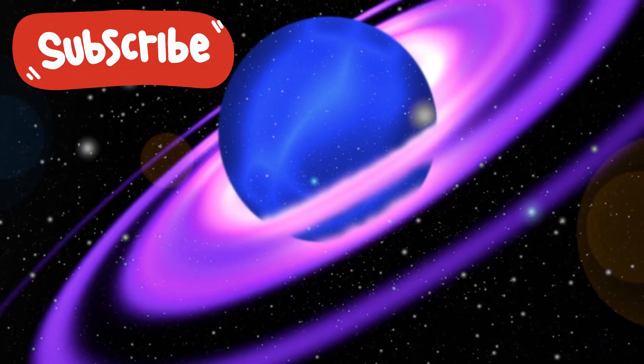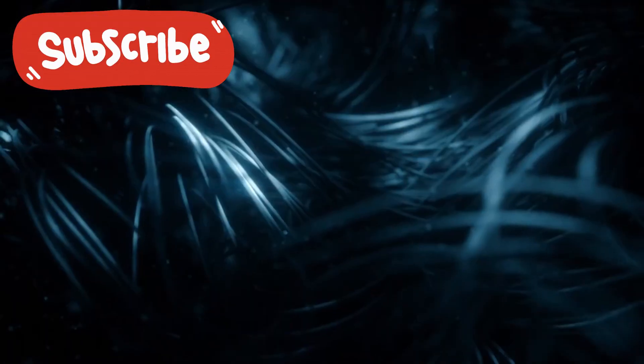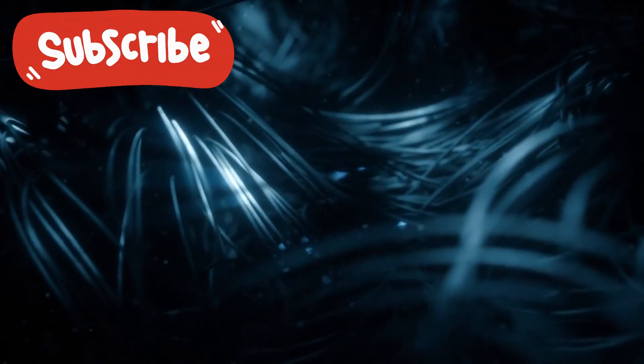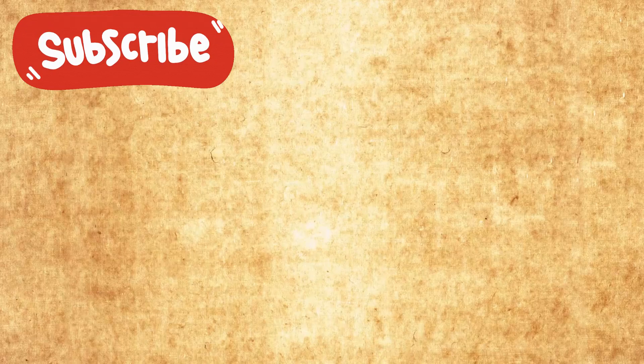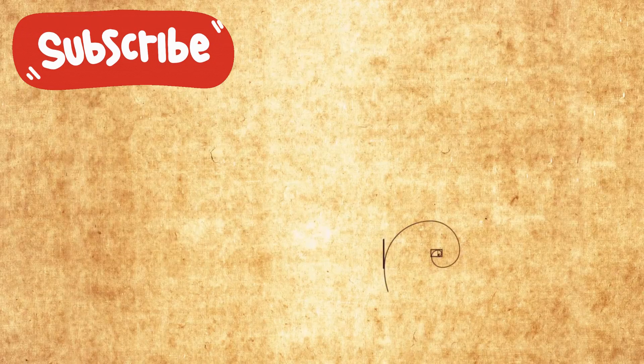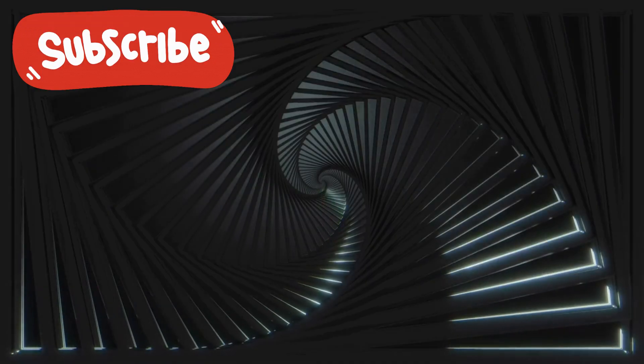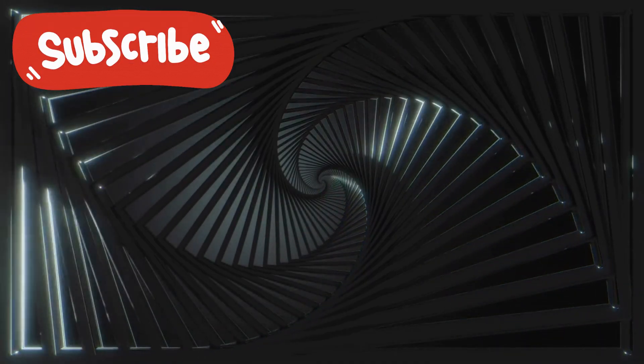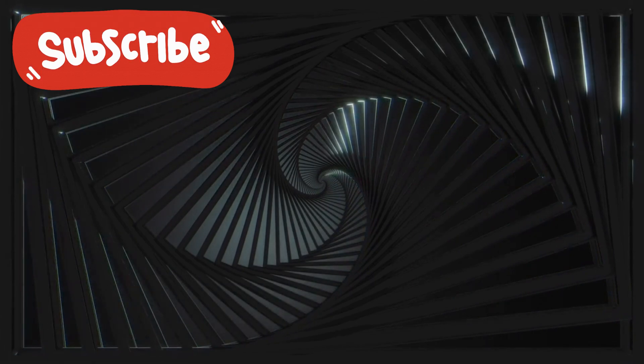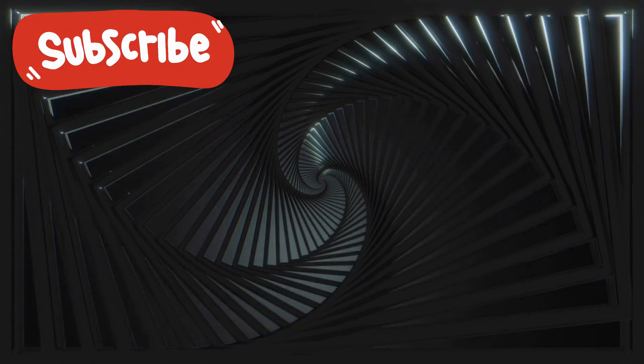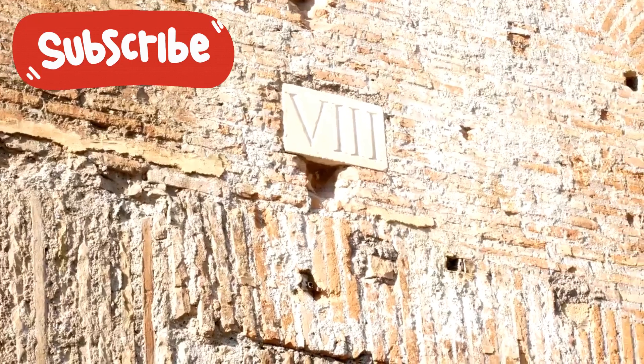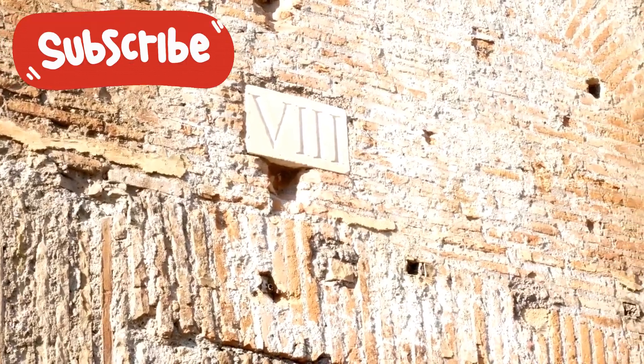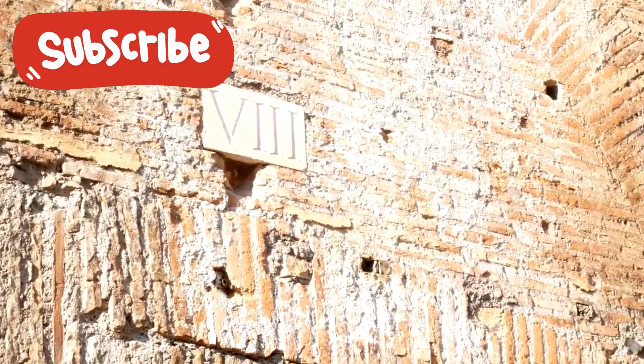A spiral. Not random. A perfect Fibonacci spiral. The same pattern found in galaxies, hurricanes, shells, and seeds. The same pattern etched into Voyager's golden record.